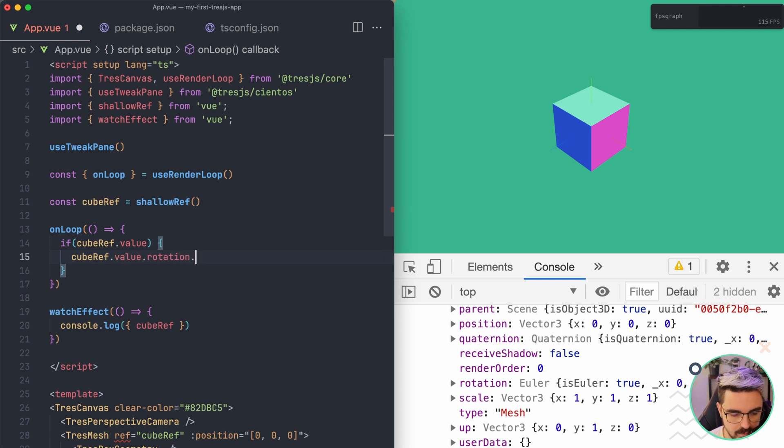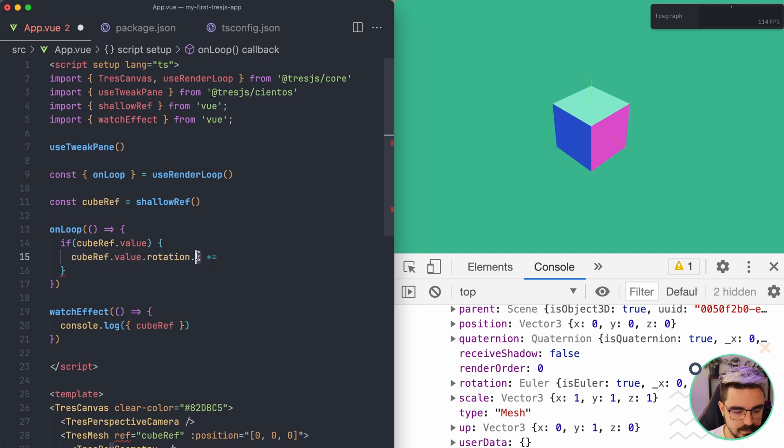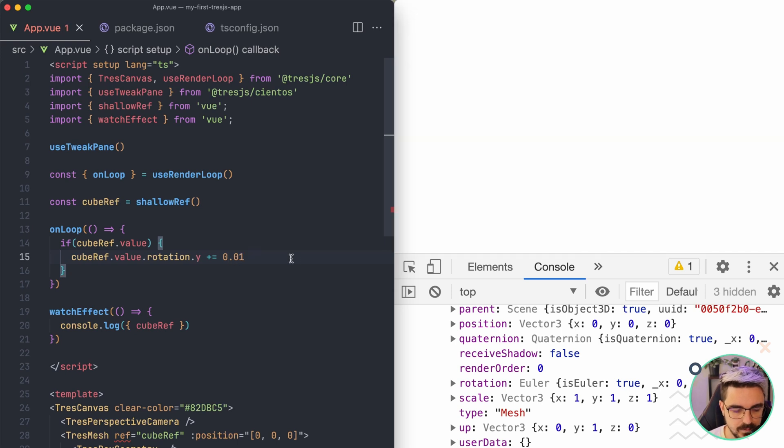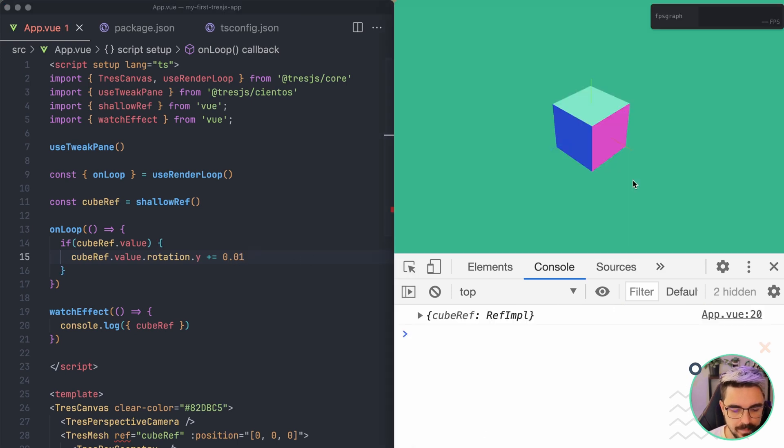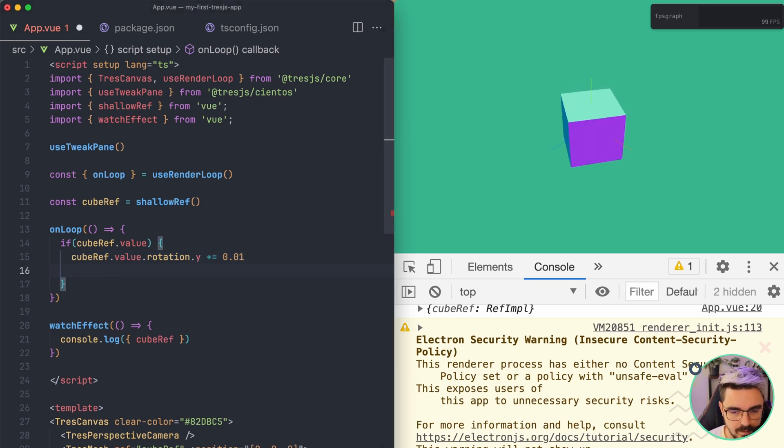We're going to choose the rotation. So it's going to be X plus equals. Actually, we selected Y before, right? So let's use the same one. 0.01 and if we refresh, it's now being rotating.